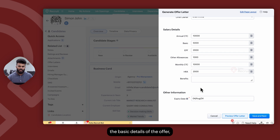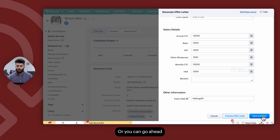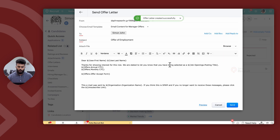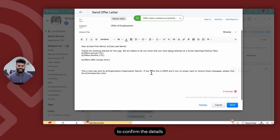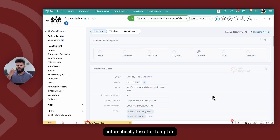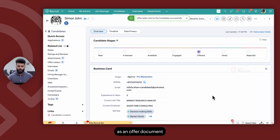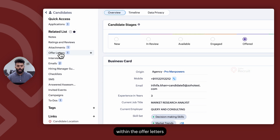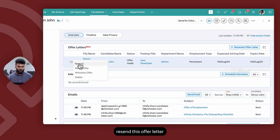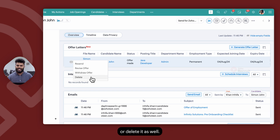Once you've populated the basic details of the offer, you can choose to preview the offer letter or click on Save and Next. You will then be required to confirm the details of the offer letter email, after which clicking Send will generate the offer document and send it to the candidate for acknowledgement. This will be logged within the offer letter's related list on the candidate record, where you can choose to resend, revise and send, withdraw, or delete the offer letter.